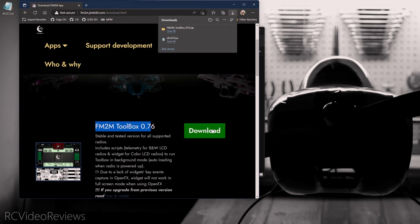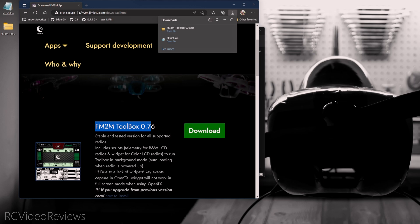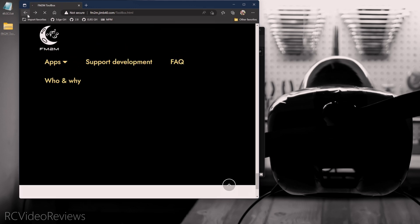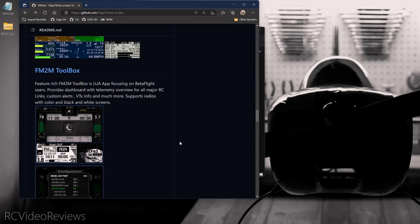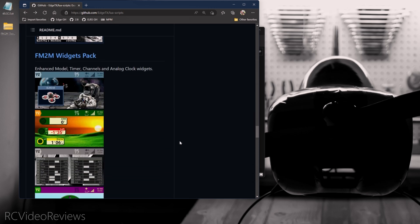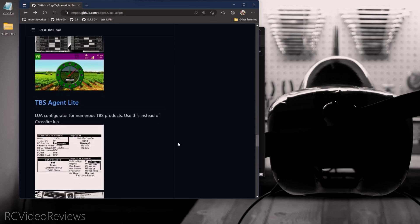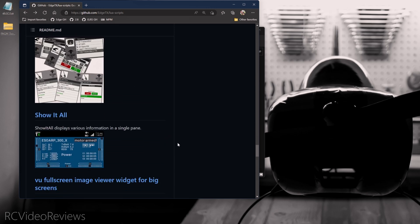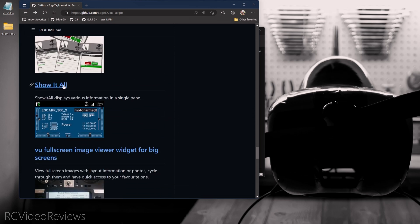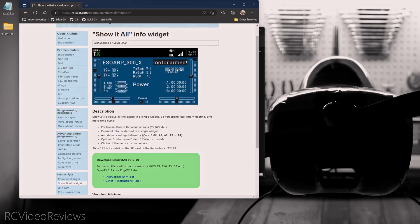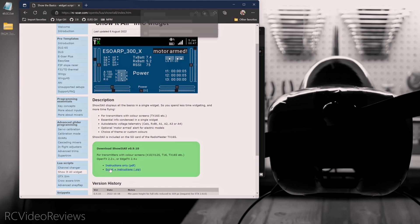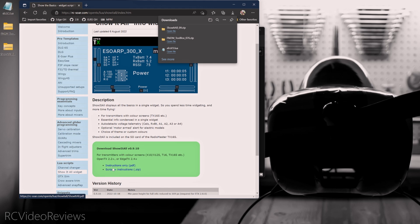On the downloads page, we can see we've got Fly Me to the Moon Toolbox version 0.76. I'll click download on that one and then we'll go back to the Edge TX website. There's one other interesting script I thought I'd show you and it's the Show All script. When you click on that, that'll bring you to the rcsore.com website. There's a link right here for script and instructions. Just click on that and download it and that'll be enough for now.